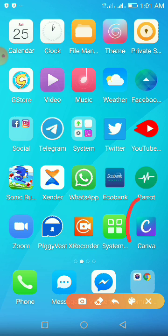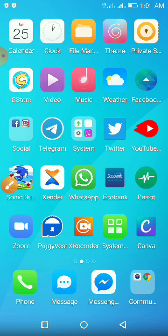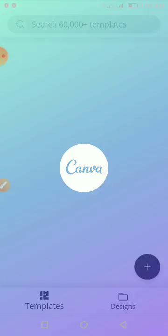So this is Canva right here. If you don't have it installed on your phone you can install it from the Play Store. I already have mine installed so I'll just go ahead and open the application.